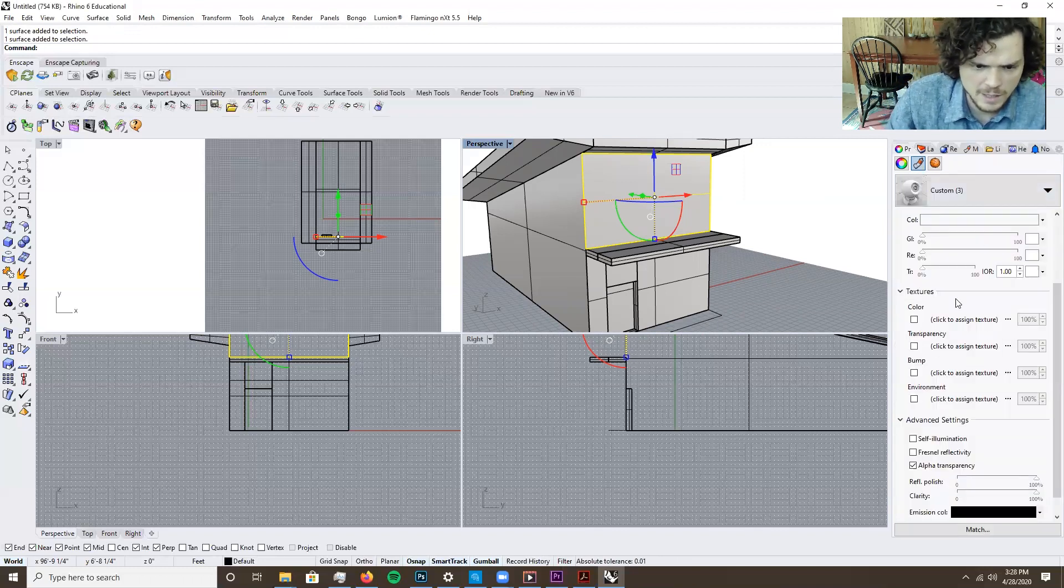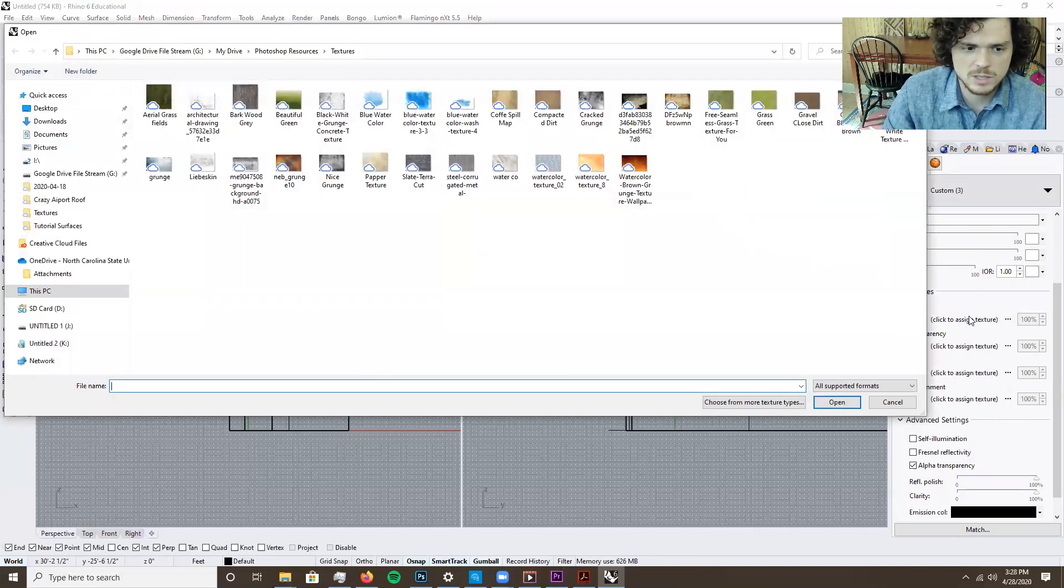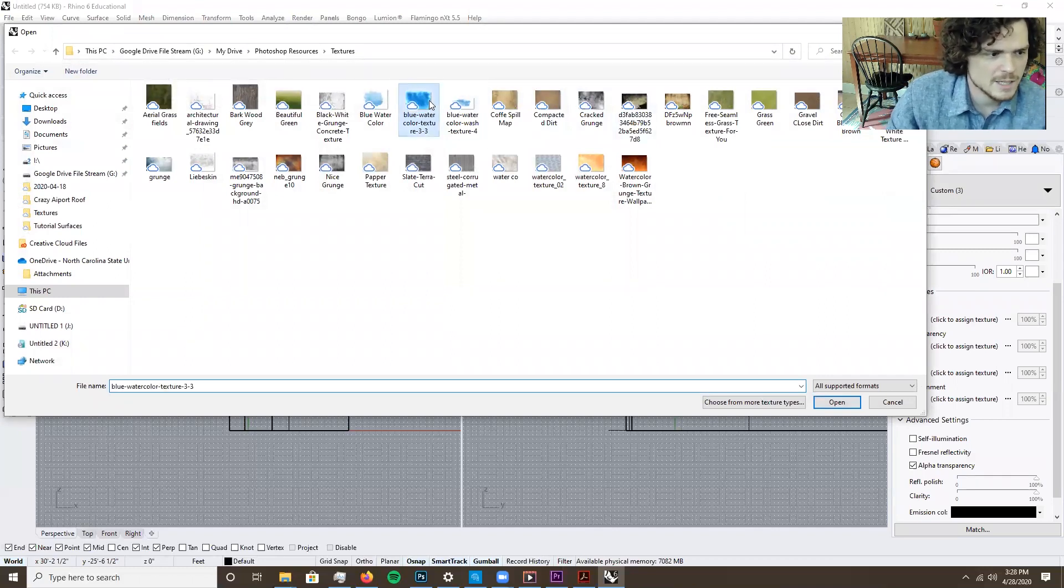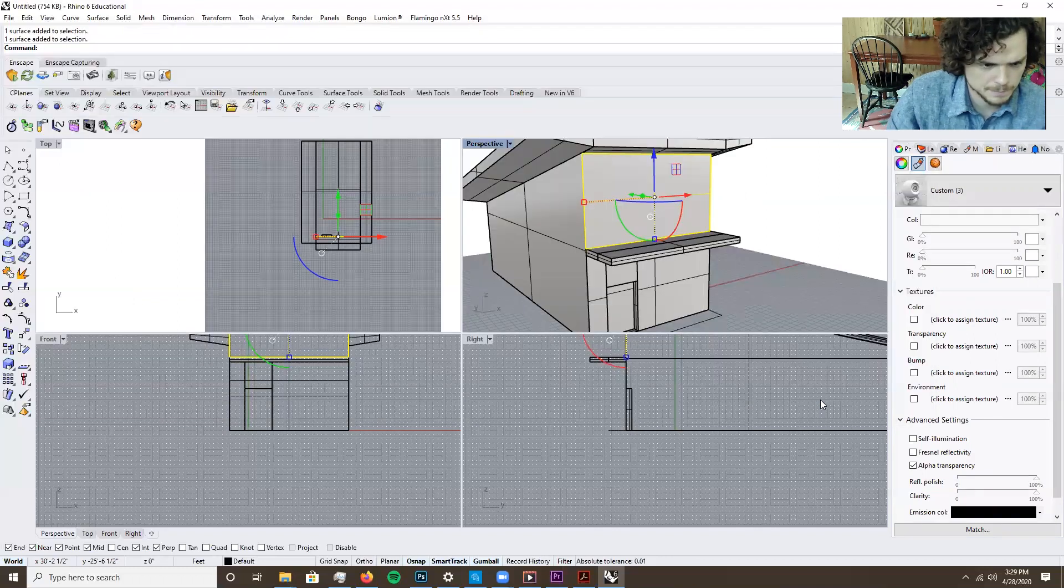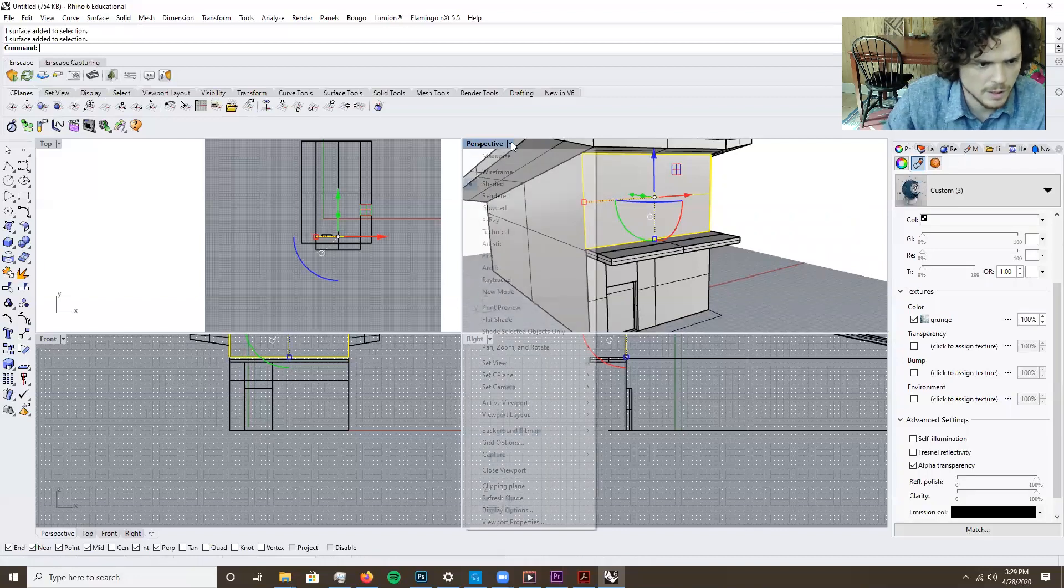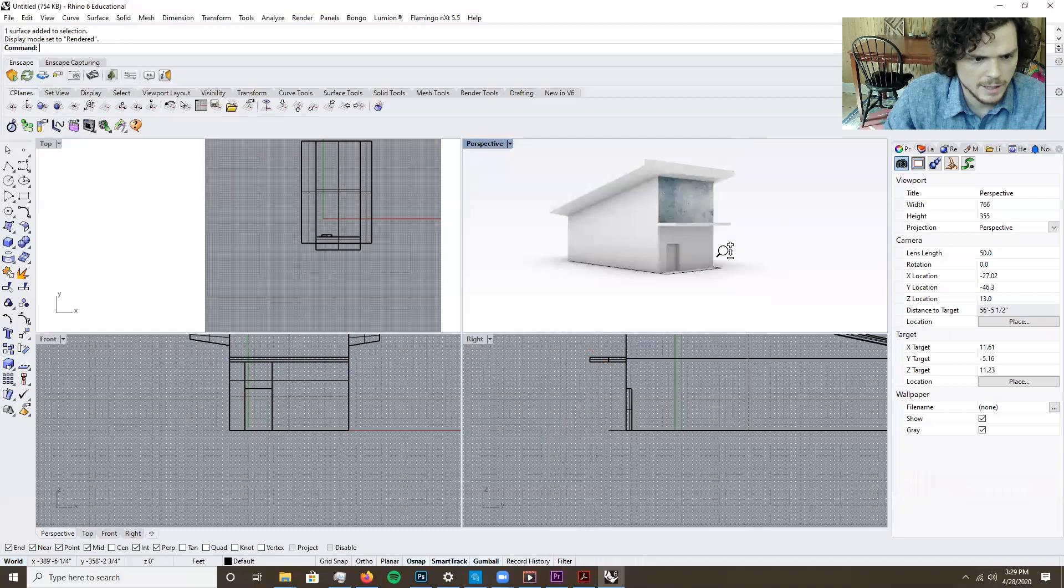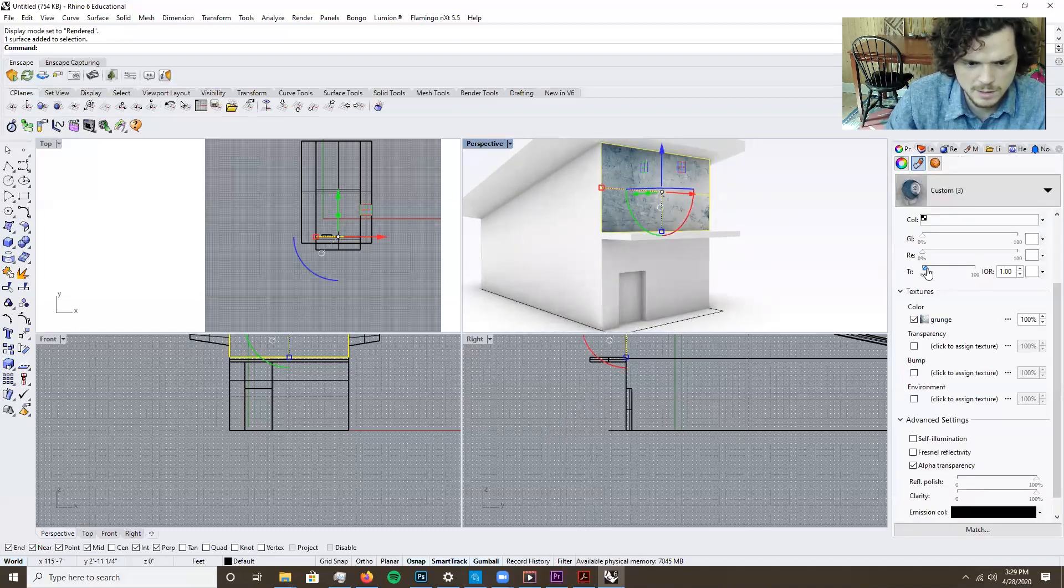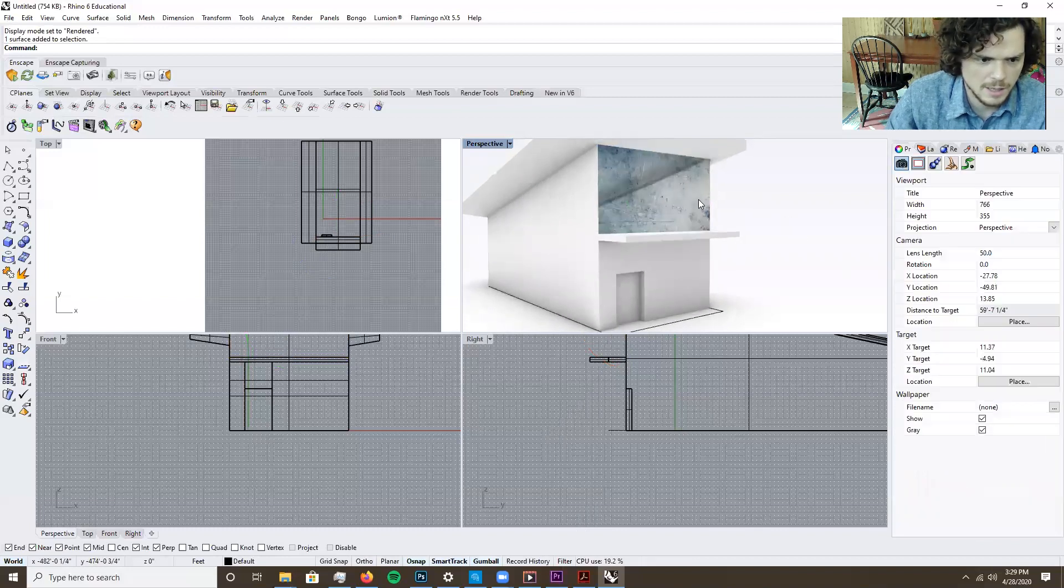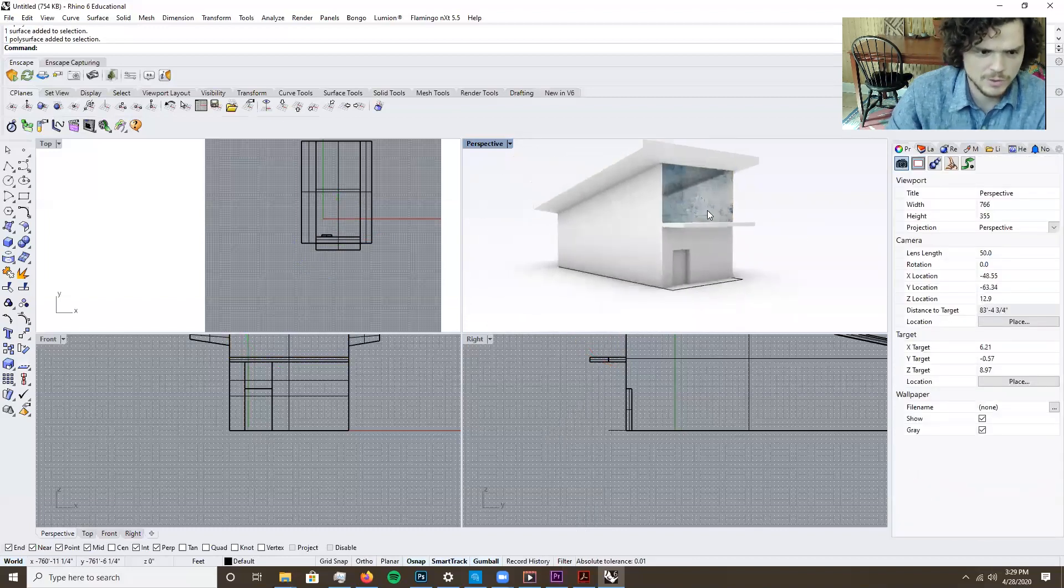And then right here is really where you can start to add different types of grunges and textures depending on what type of surface you want. For this case, I'm just going to use, let's say this watercolor brush or maybe even this grunge over here. And you'll notice when I go to render mode, I get a pretty cool looking surface and maybe I need some more. This needs a little bit more transparency.